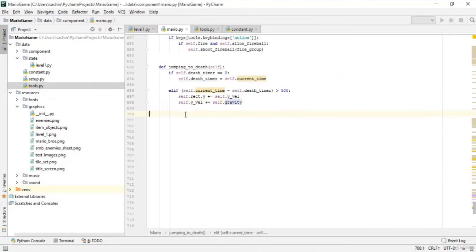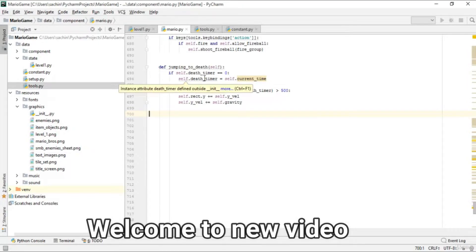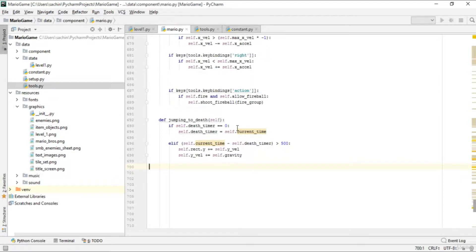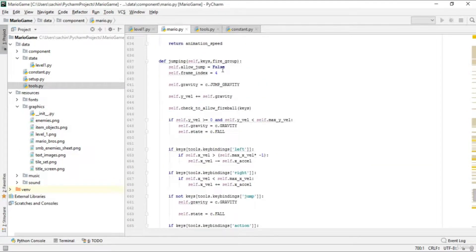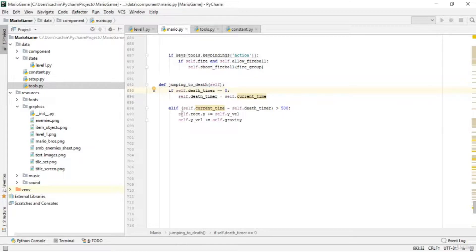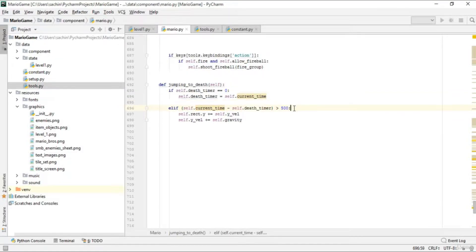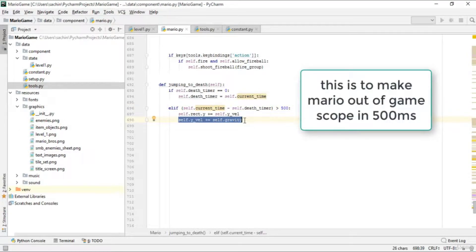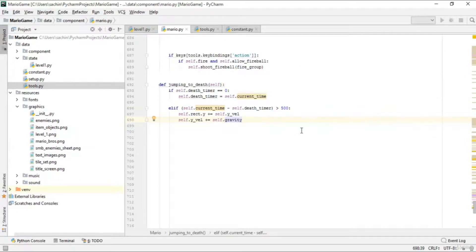Hello and welcome to this lecture. In the previous lecture we defined the jumping-to-death function. In this jumping-to-death function we have a dead timer, and if the dead timer is zero we set the current time as the dead timer. Similarly, if the current time minus the dead timer is greater than 500 milliseconds, we apply a smooth velocity for jumping with gravity.